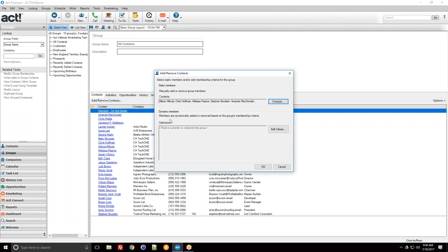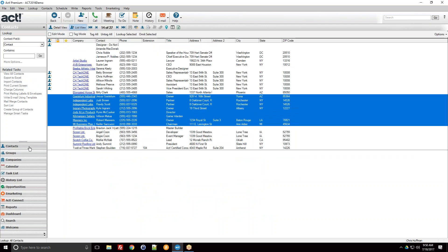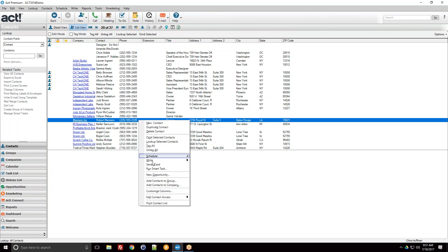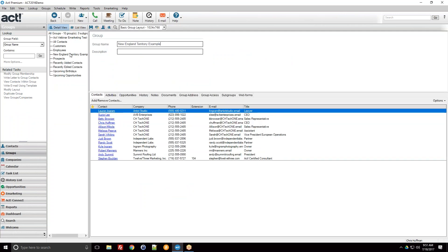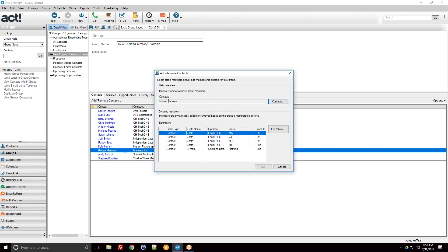Groups can be either static or dynamic, but they can also be a blend of both. For example, I have a dynamic group for a territory, but if I want to manually add someone who doesn't meet the other criteria — say Robert Manners — I can add him into the New England group on a one-off basis. He'll now be in there despite not meeting the dynamic criteria. In Add/Remove Contacts you can see the blend of both, with static manually-added members alongside the dynamic criteria.